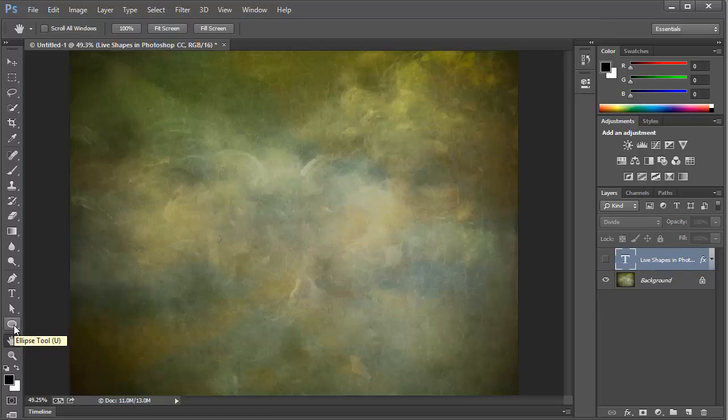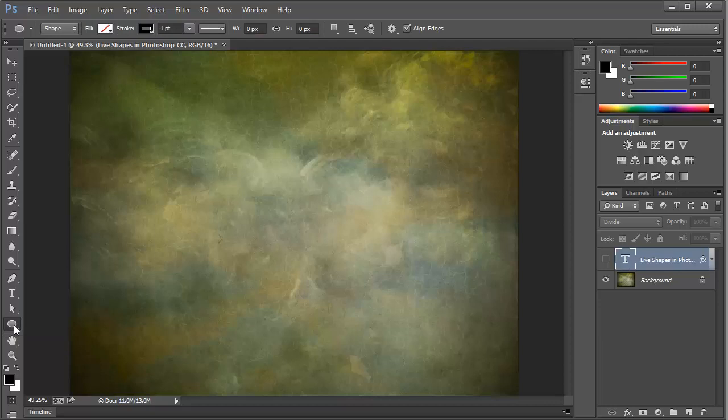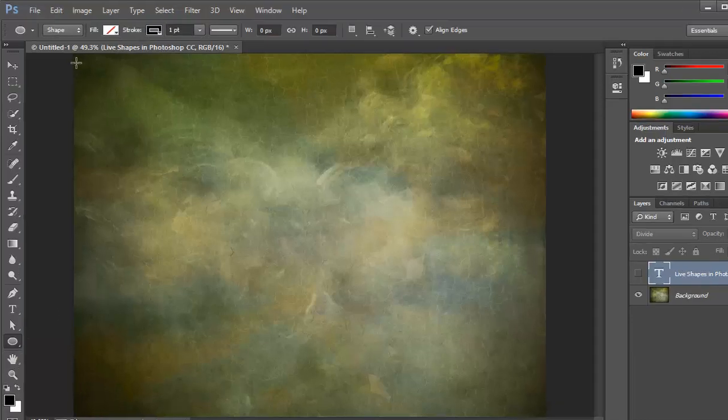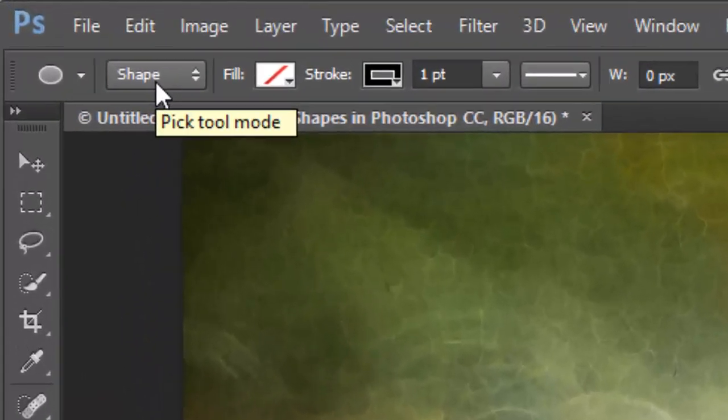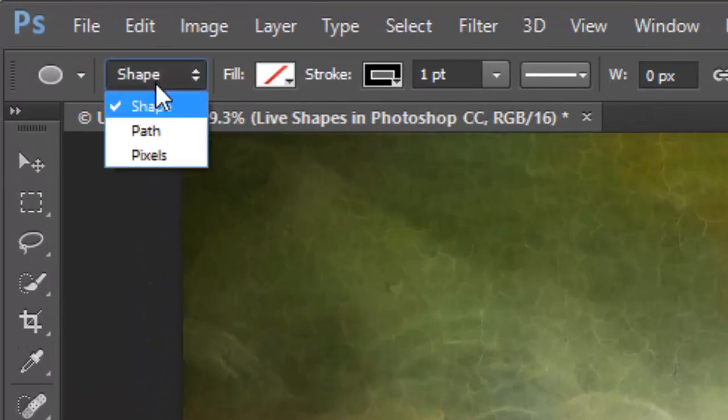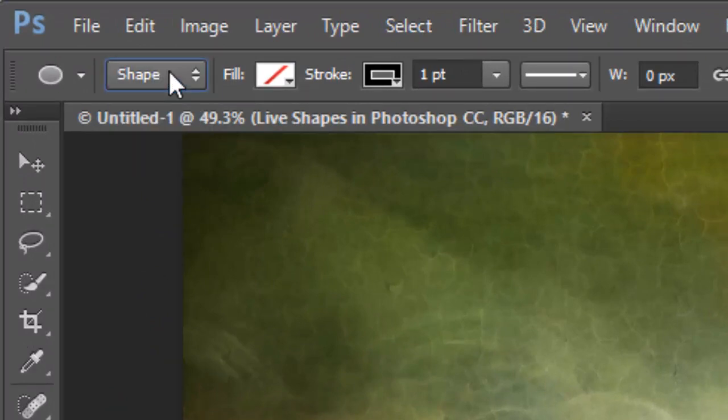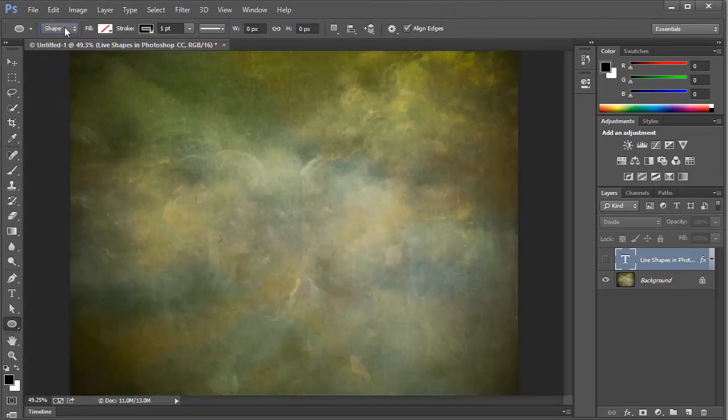We'll start by selecting one of the shapes here in the toolbar. In this case, we'll select the Ellipse tool. And we'll make sure that this dropdown is set to create shapes. And this will create a shape layer.